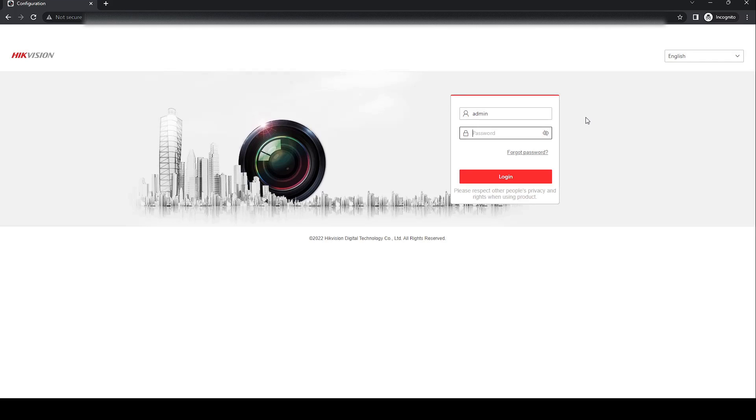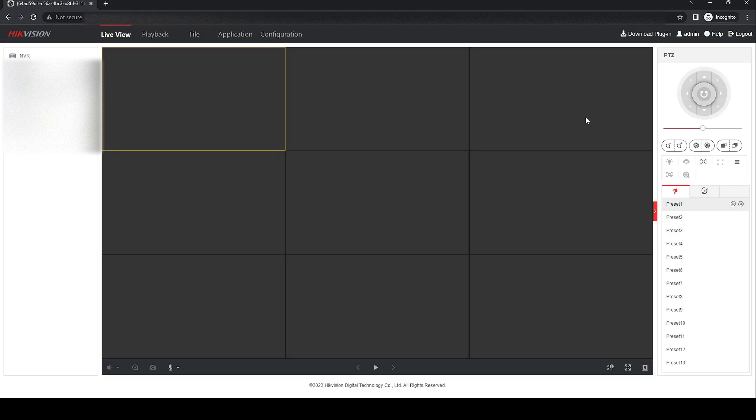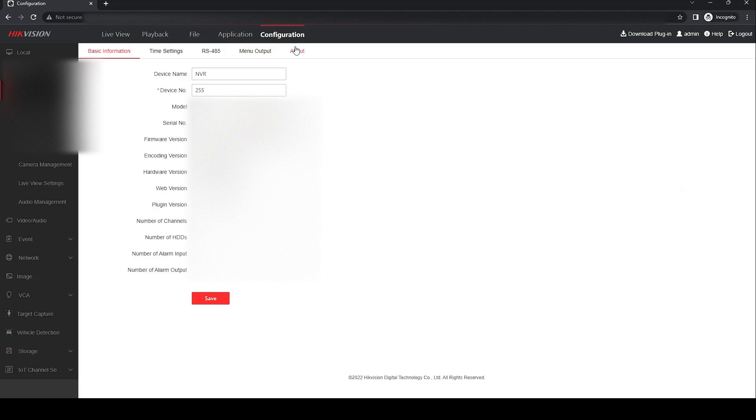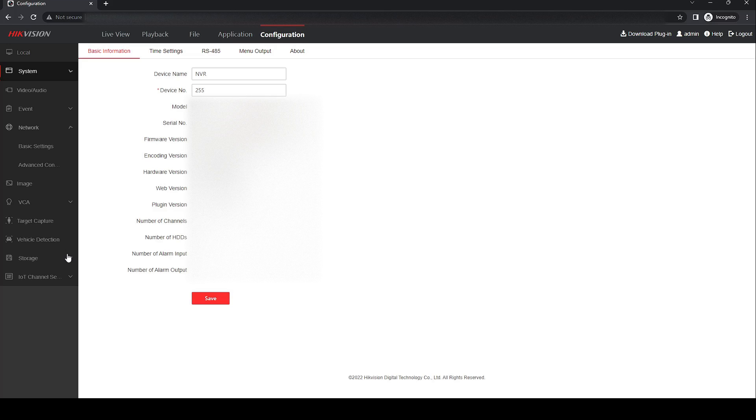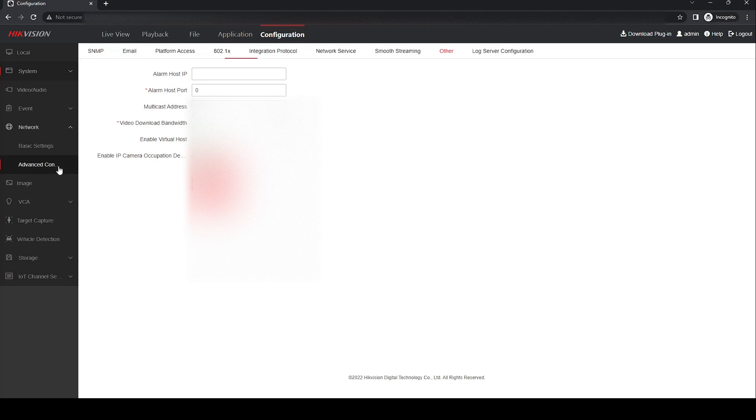Head over to the configuration tab, down to network, advanced configuration, and then over to other.